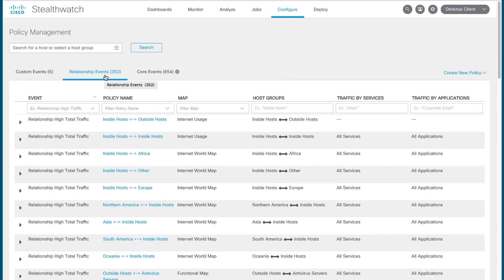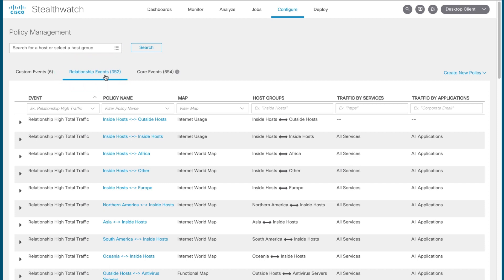Relationship policies provide a way for you to monitor the current state of traffic between host groups with the additional ability to filter the traffic by applications and services. If traffic behavior exceeds your defined thresholds, you can then have it generate an alarm. So let's create a new relationship policy to see the level of control it can give you.